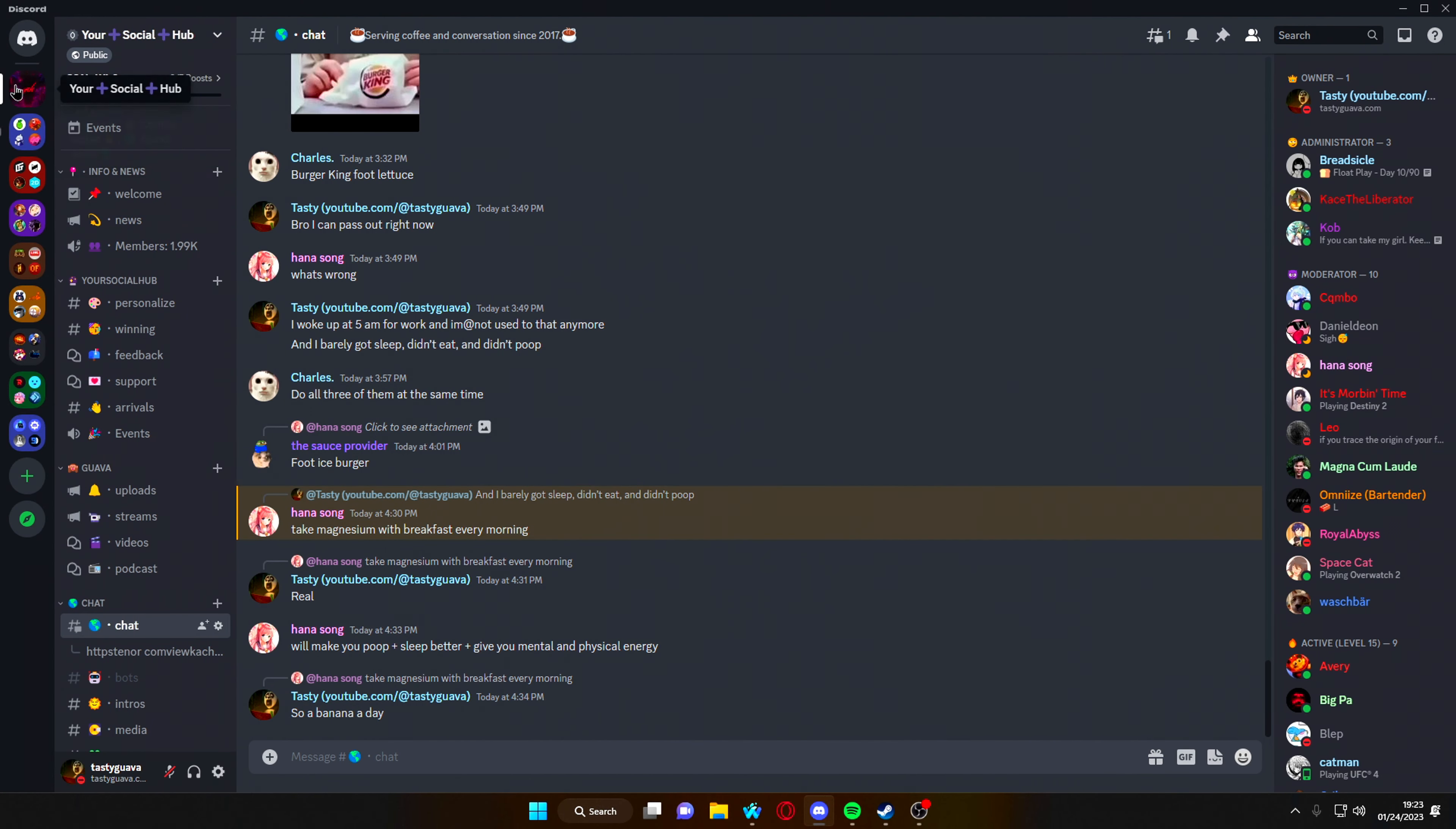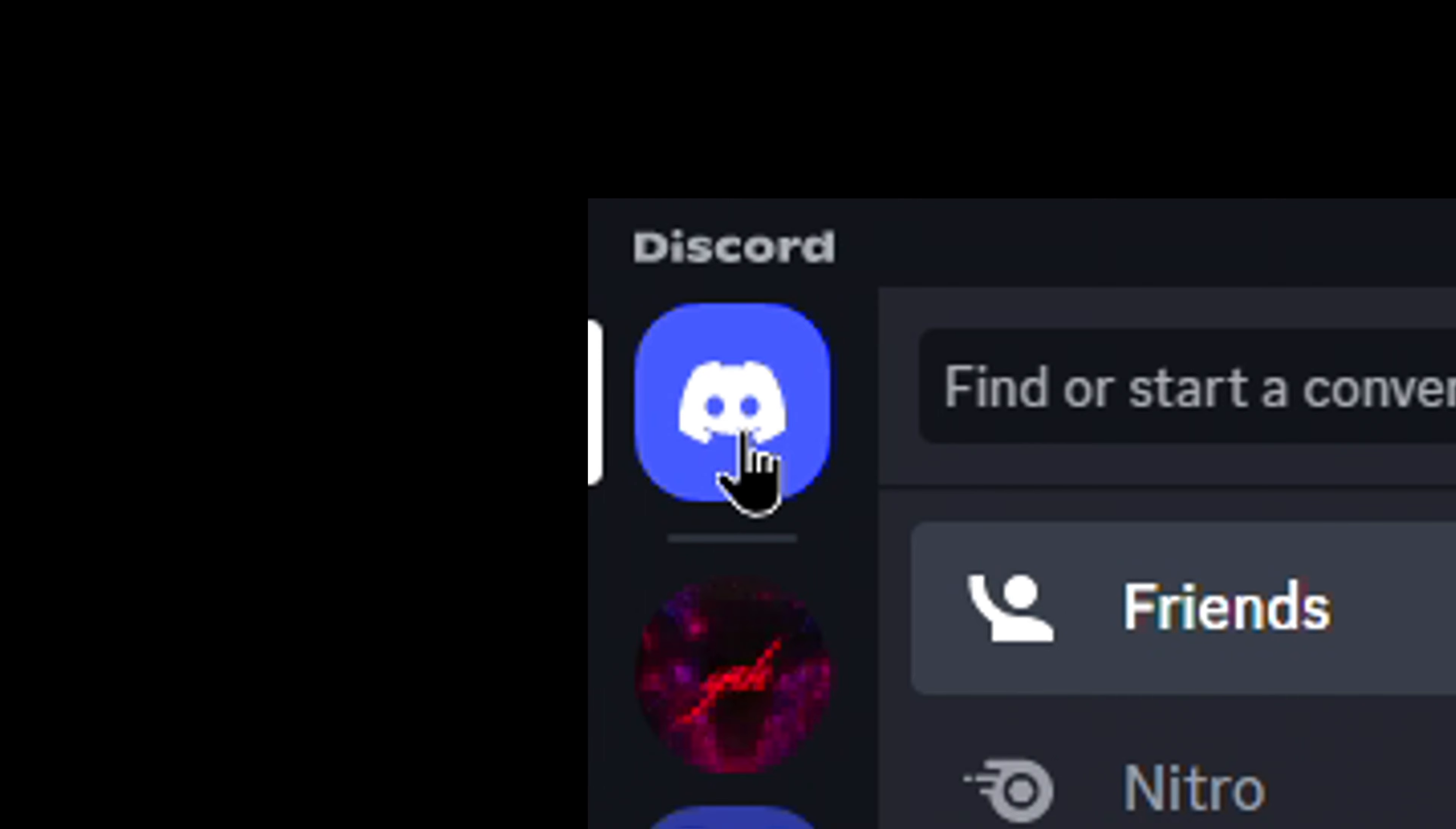So all you're going to want to do is turn over to the top left on your Discord logo, or otherwise known as Clyde, the Discord mascot. And you're going to click on it, and then just click it about 15 times really fast.